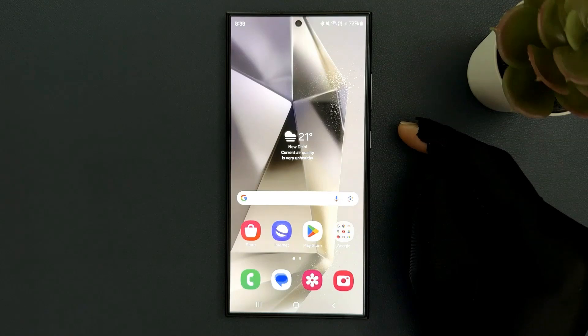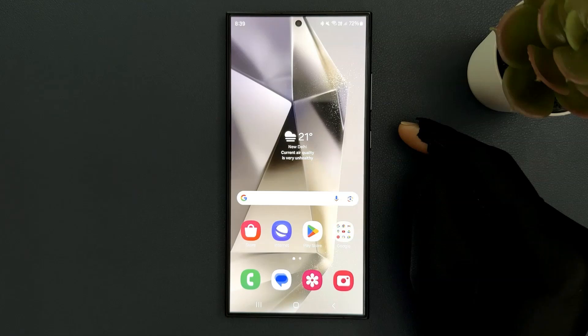Hey guys, in this video I will show you how to enable or disable cookies in Samsung Internet on Samsung Galaxy S24 Ultra. So let's start.